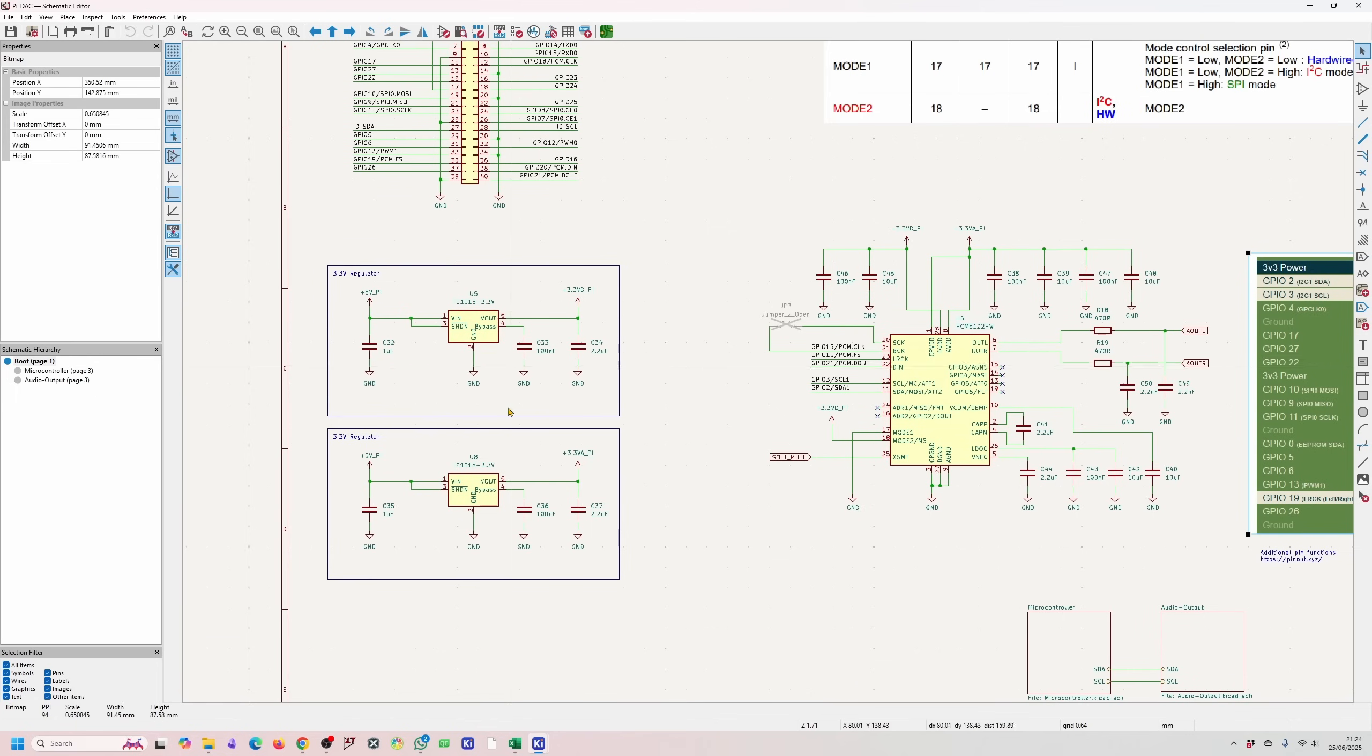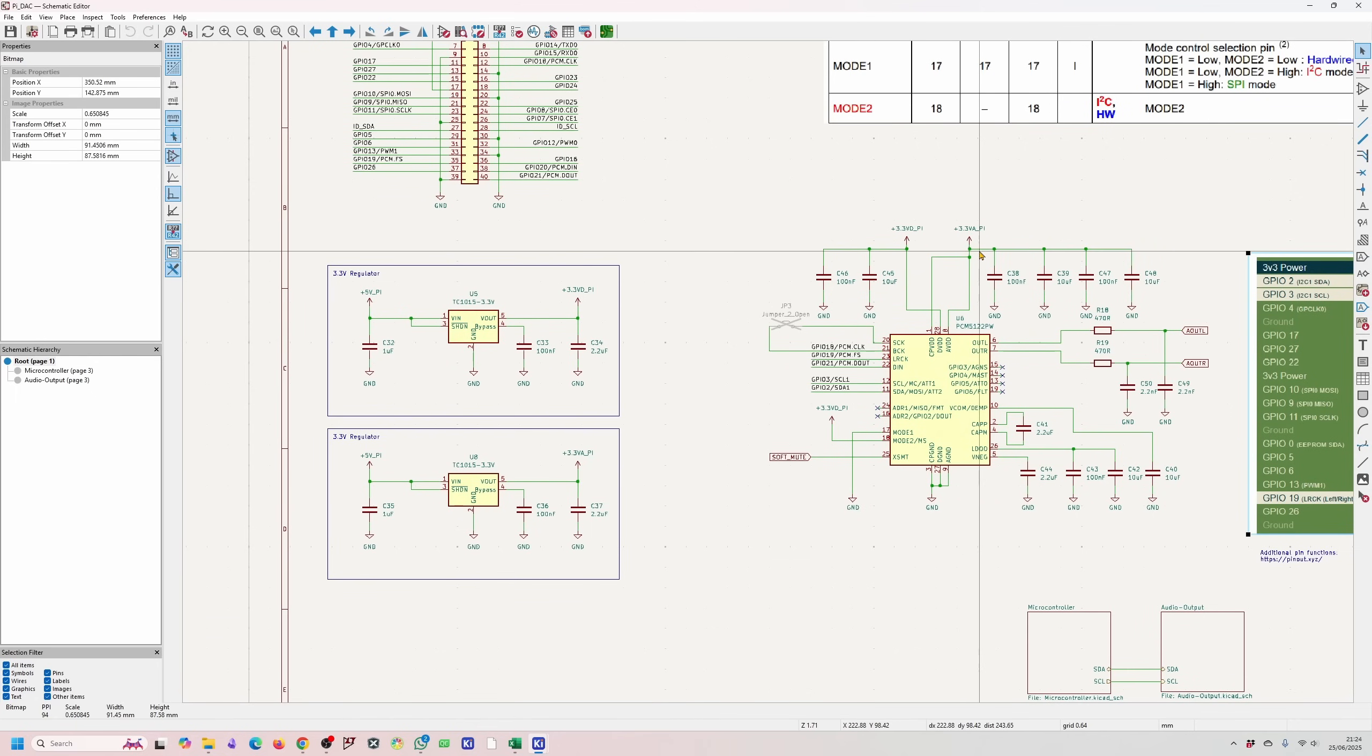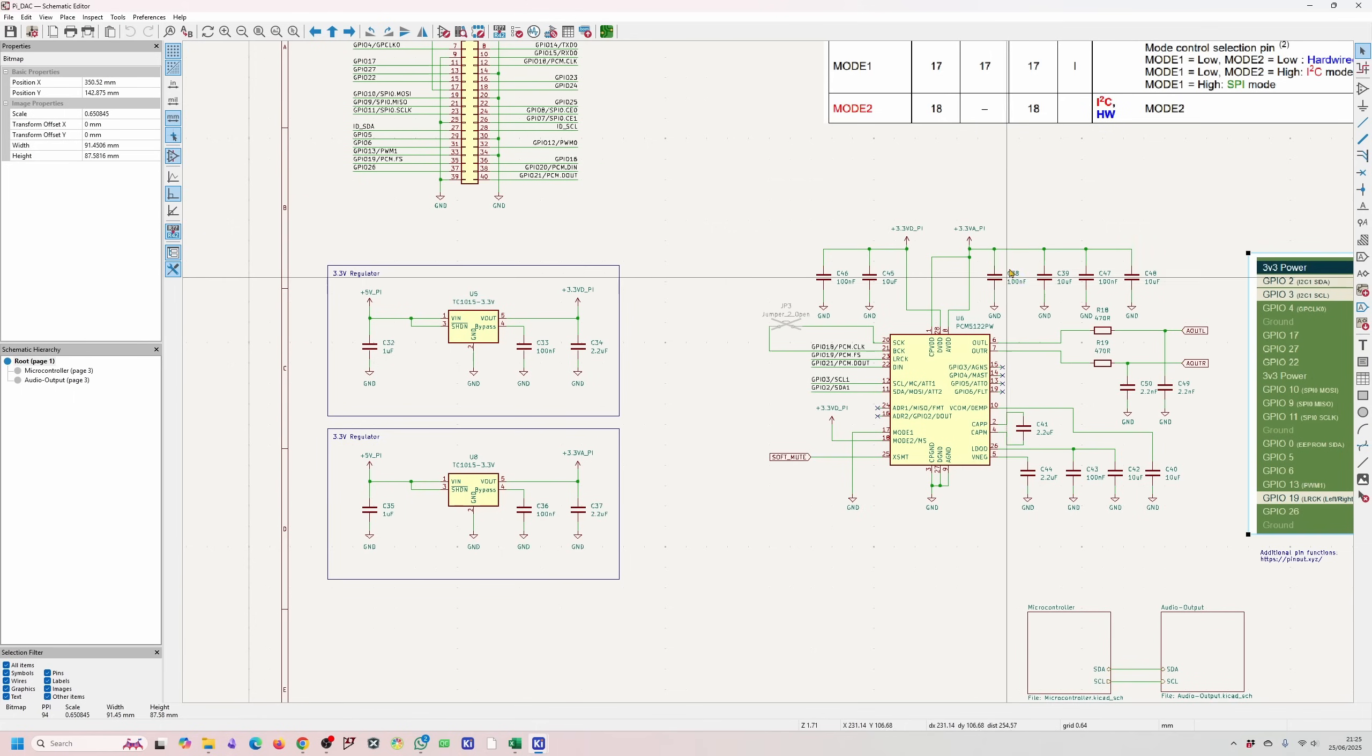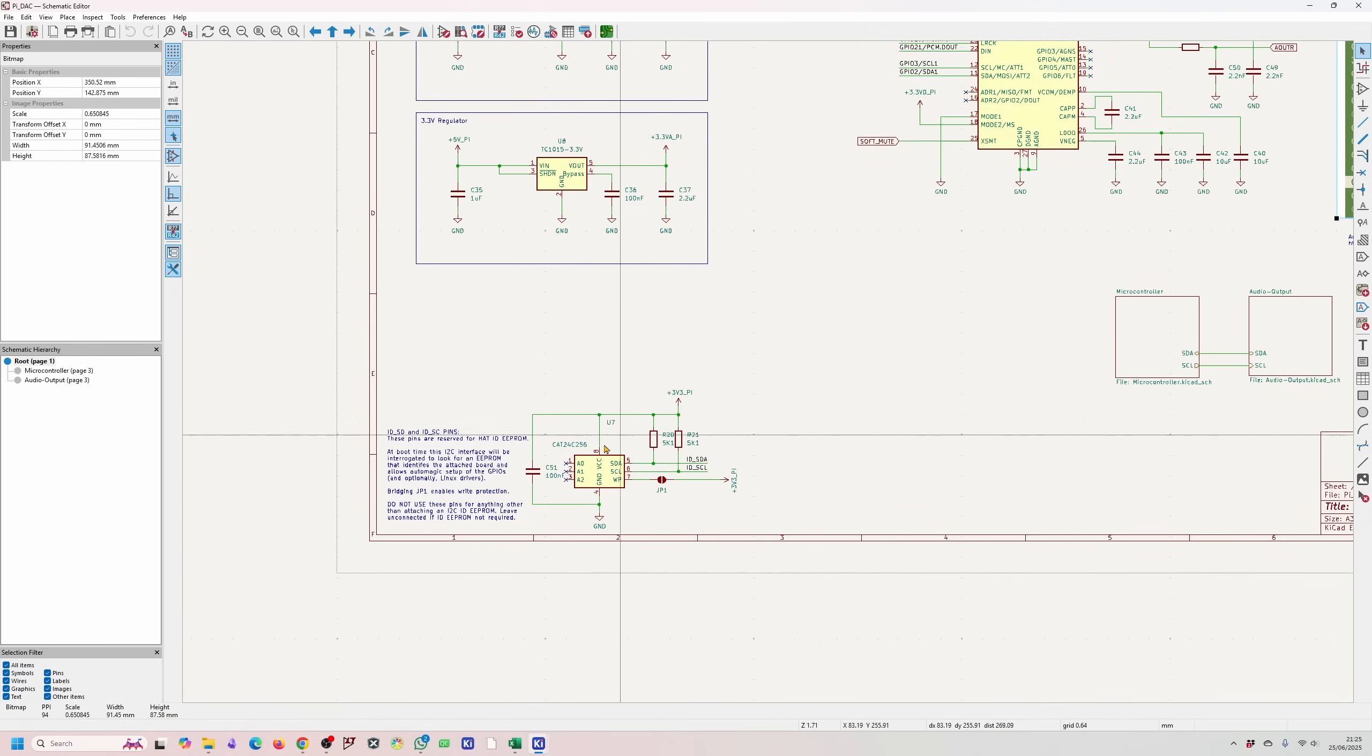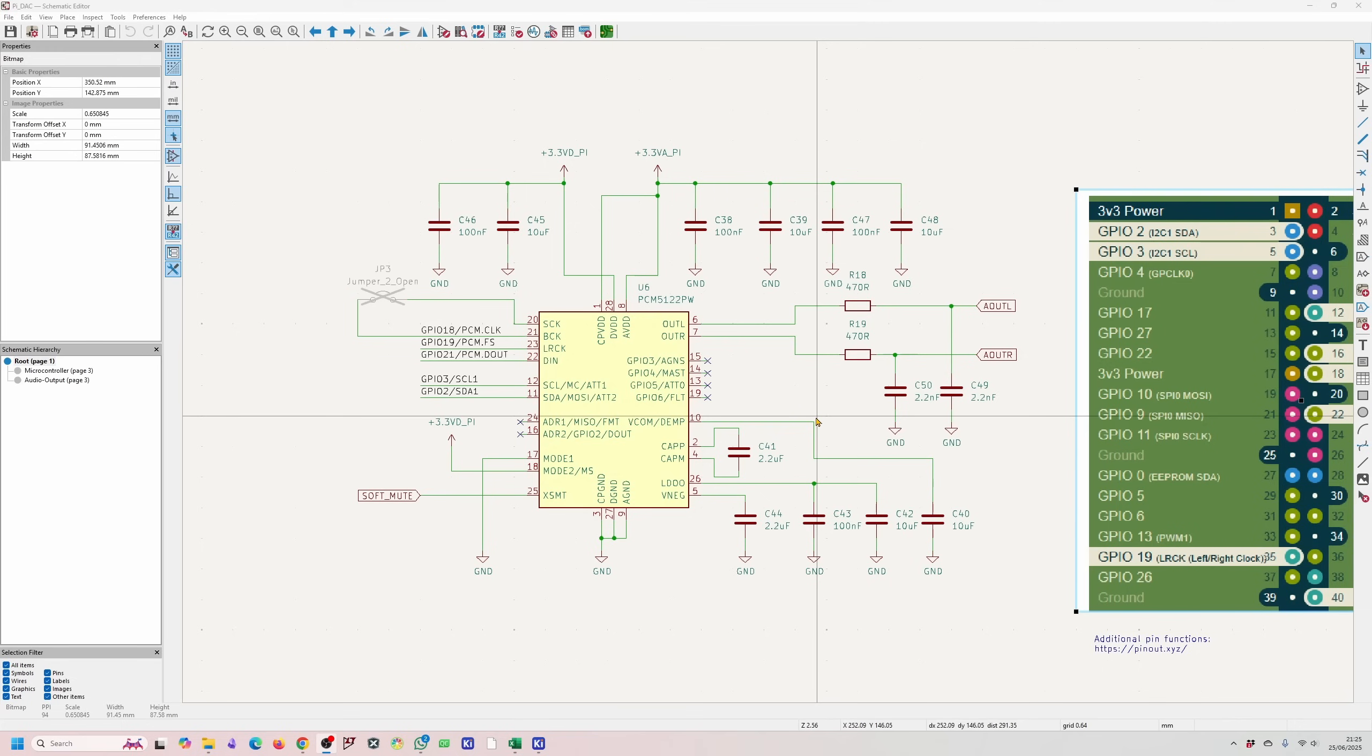I've also got two regulators and they are basically powering the digital and the analog separately and the hope is that having separate regulators will reduce the noise on the analog side and basically produce cleaner sound. We also have the EEPROM over here so I've not changed anything on this.